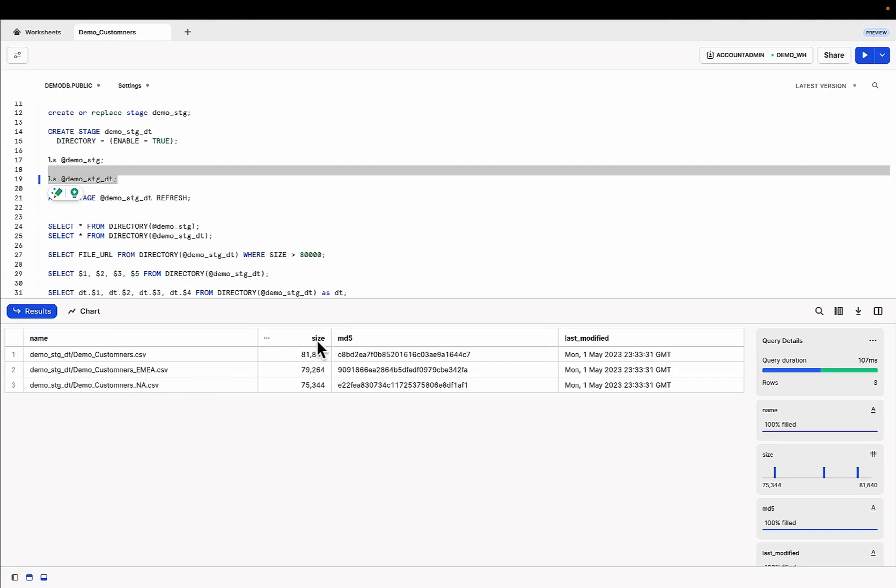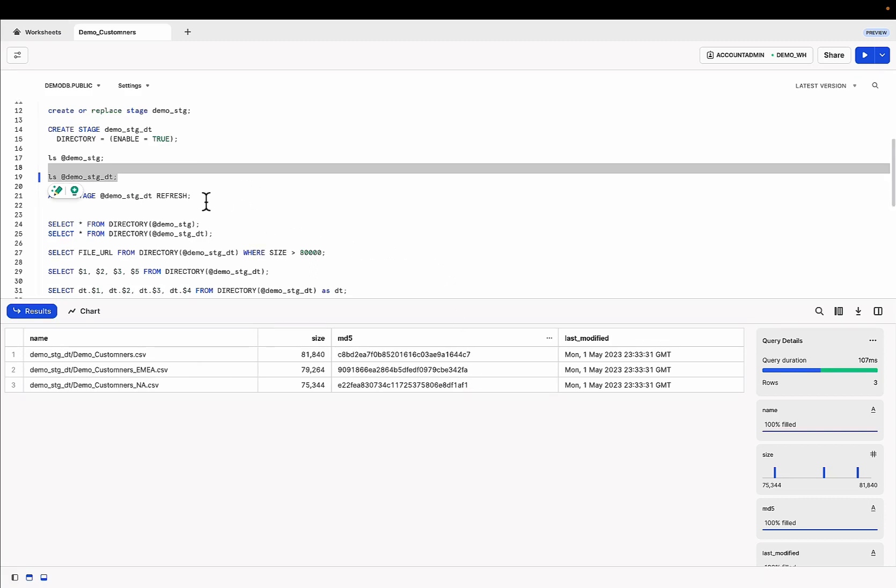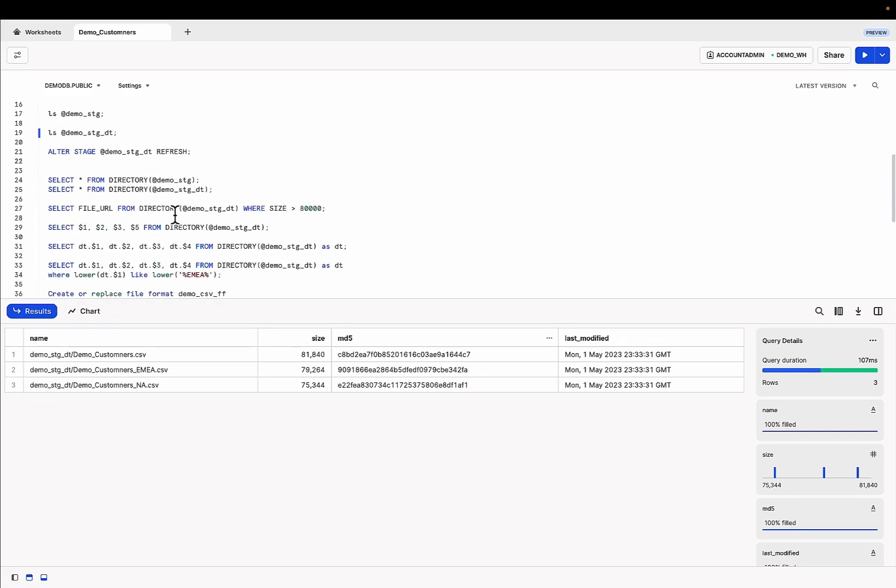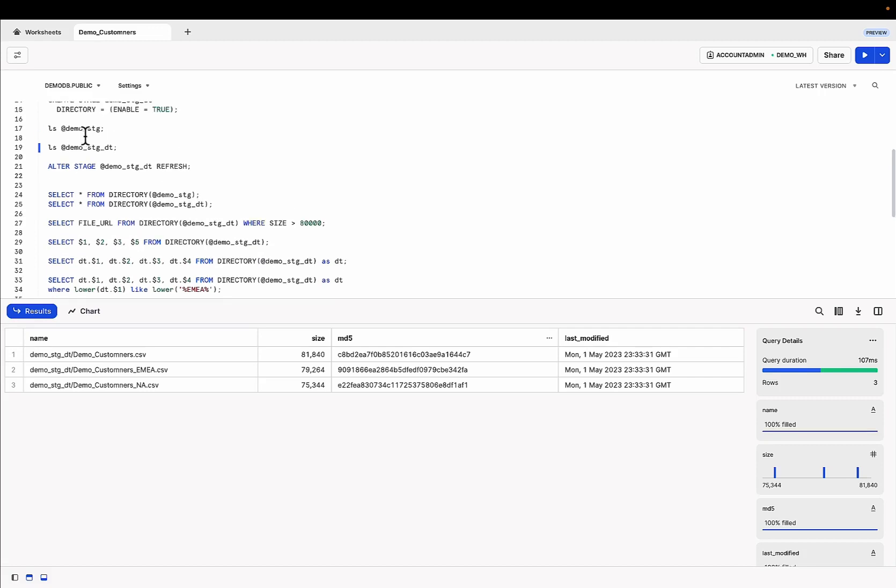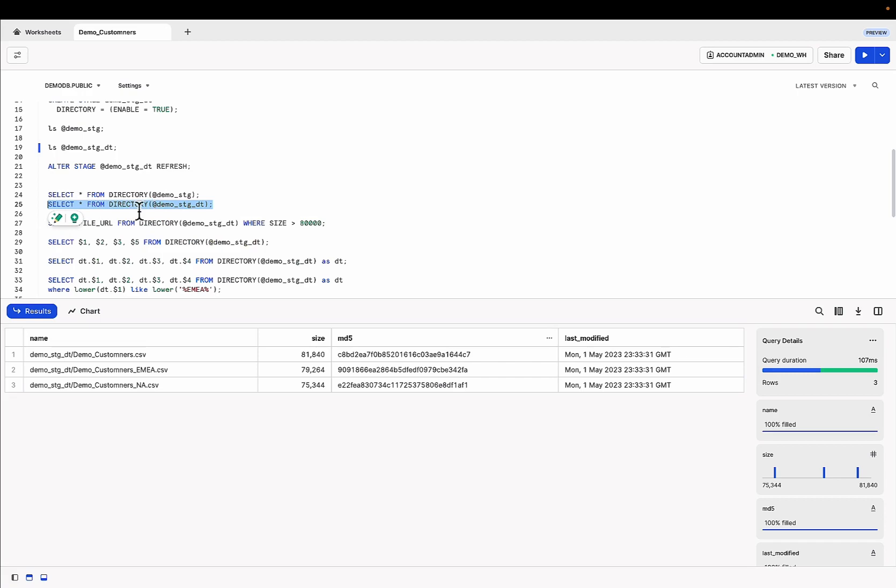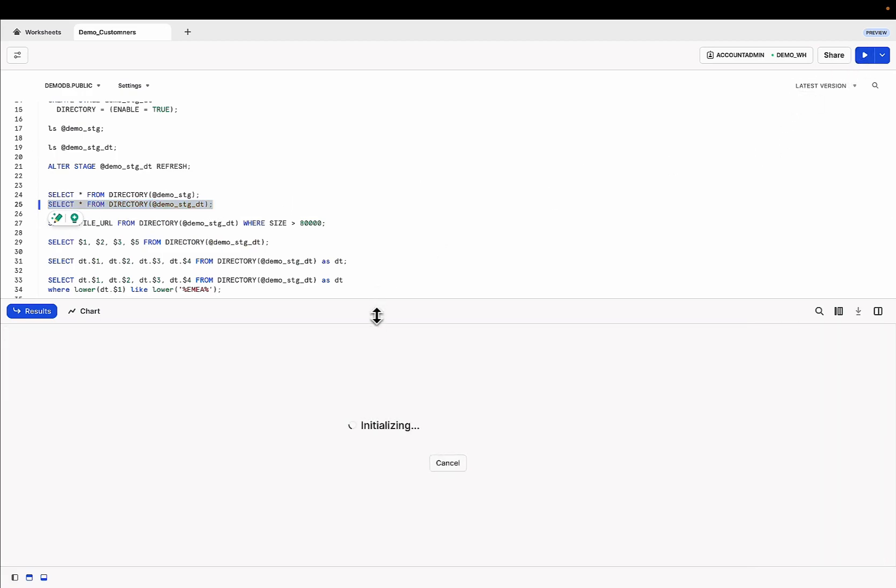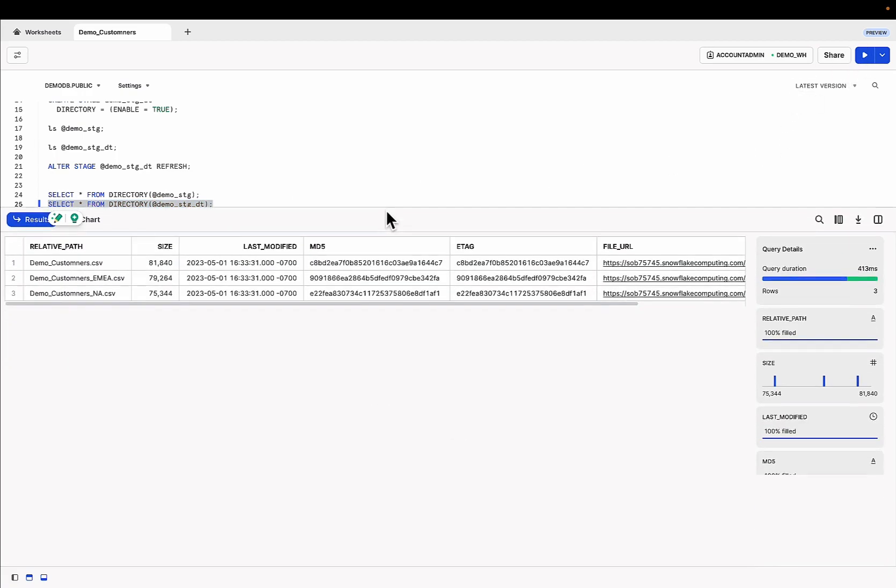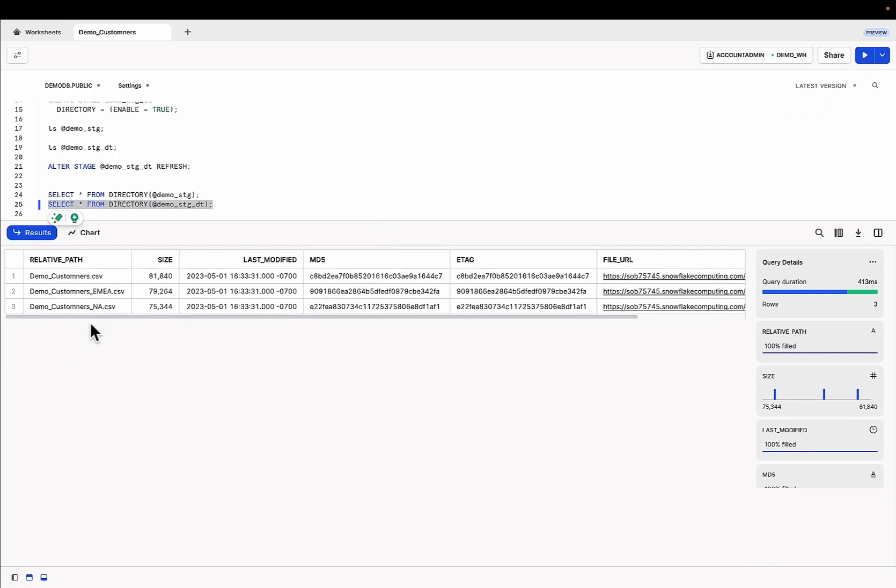We can also do an ls on the stage as before. This gives us the details of a stage, the name, the size, md5 hash, which tells us if this is a new or unique file. We can always refresh that. But here is the difference. We can ls a stage. So we're lsing the tt stage directory tables. Watch what happens when we query using this predicate that says directory. And this is a directory table on that stage. So if you go ahead and run that, it's going to give us way more details.